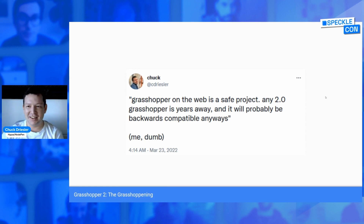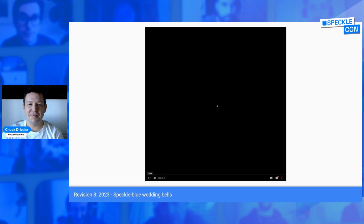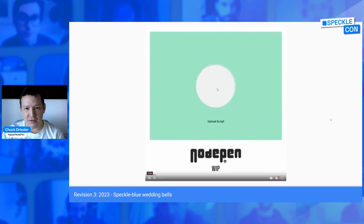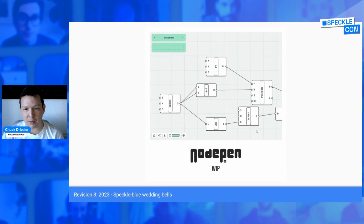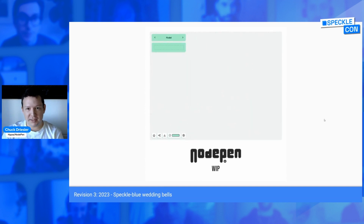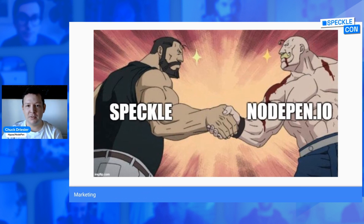And then we finally connected the dots to Speckle. It was almost frustrating to see this connection and realize just how great an overlap the Speckle stack had with the goals and technical requirements of NodePen — and why the project is real against Speckle.